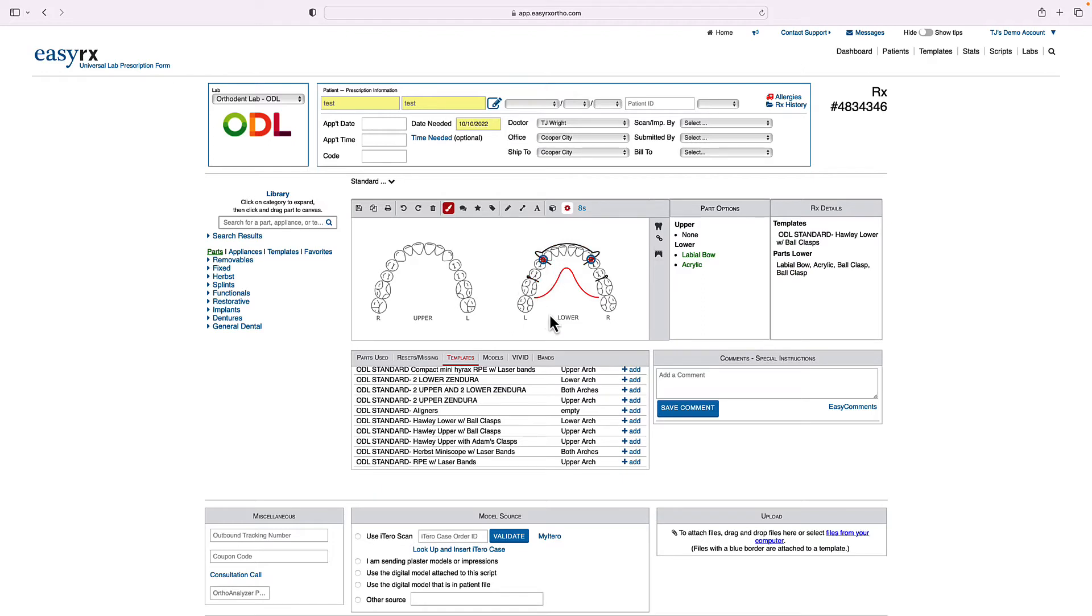So now I can see the parts are on the lower arch. Now, let's say the patient's missing this lower left first molar and I want to move this ball clasp up.